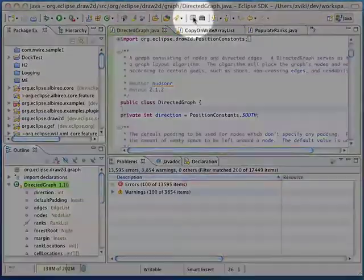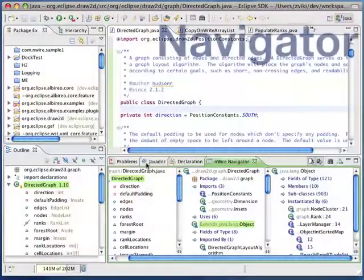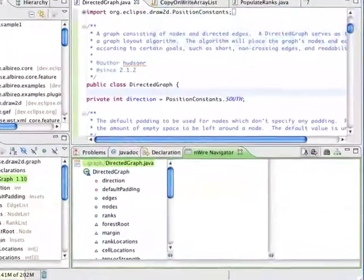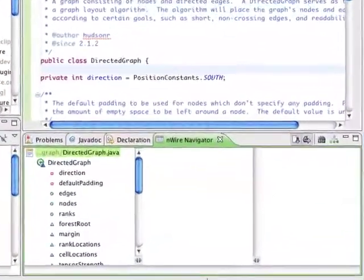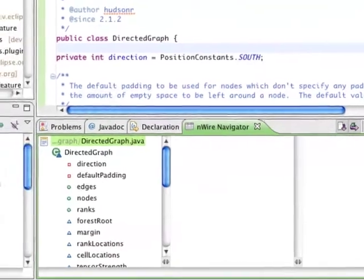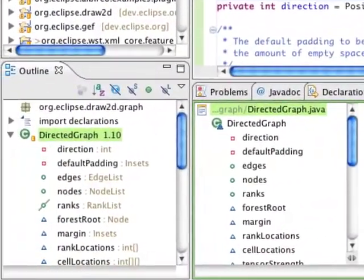A click on the Navigator button brings up the Enwire Navigator. The Navigator presents components and associations in a tree display which expands to columns. In the first column, you see all the components in the current file, much like the standard Eclipse outline view.